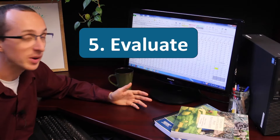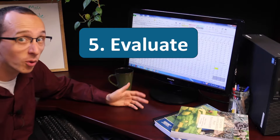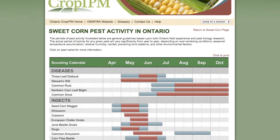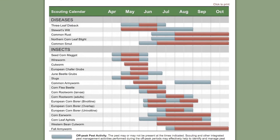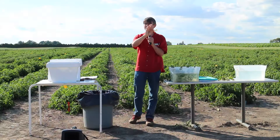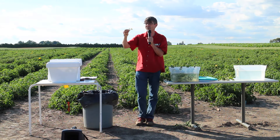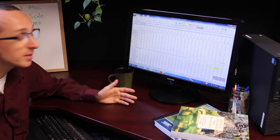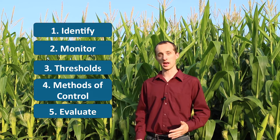Finally, evaluate. Look over your records and ask yourself: did your IPM program work? Did you correctly identify the pests? Did you use the right thresholds? Which methods of control worked the best? Good records provide a history of pests and of your IPM program from year to year. Keep up to date on IPM techniques and make sure you and your employees are on the same page about your IPM program, and let suppliers, customers, and the public know you are using IPM. Integrated pest management takes commitment, but it's good for business. These five components can help you to continue to produce high-quality products economically, with the lowest impact on human health and the environment.